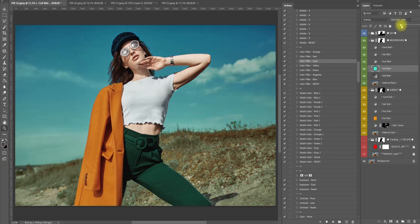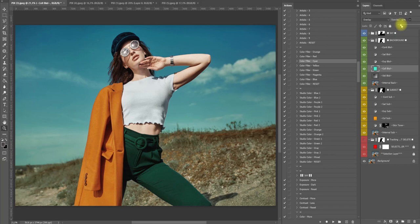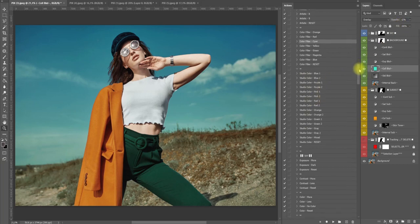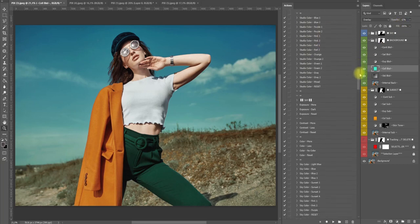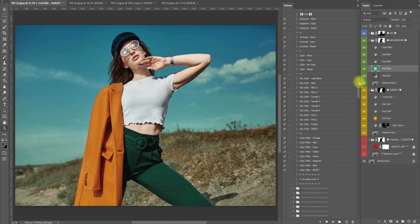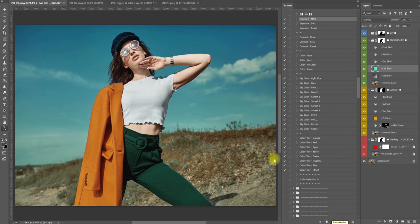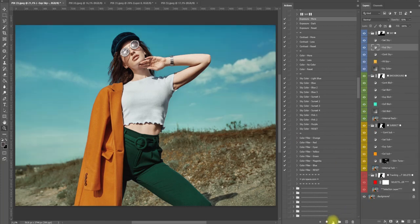We have studio color here that is for studio photos, but we can go ahead and let's go to sky. Our sky exposure - more. I want the sky a little bit more exposed.